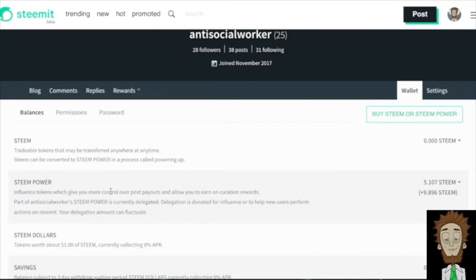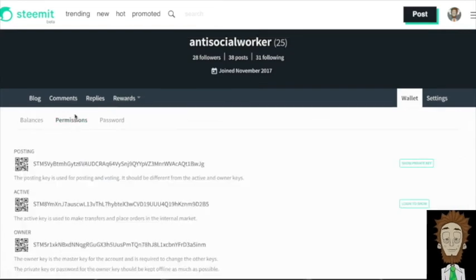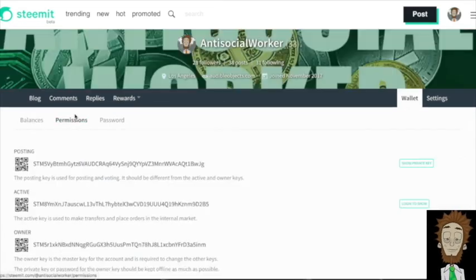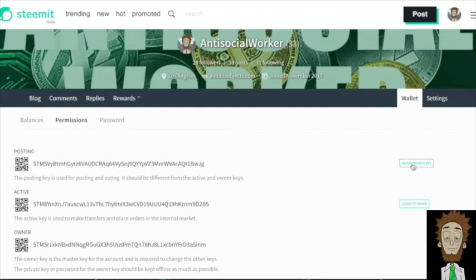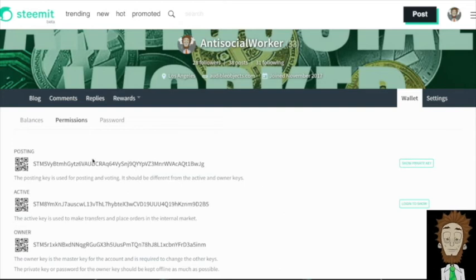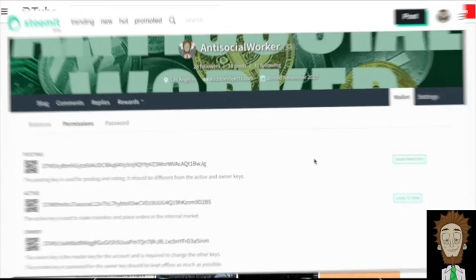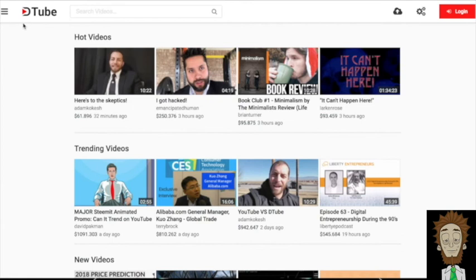So next, what you're going to want to do is press permissions and then you're going to want to click show private key. Once you click that, your private key will appear down here. And then you're going to want to highlight that and copy it.